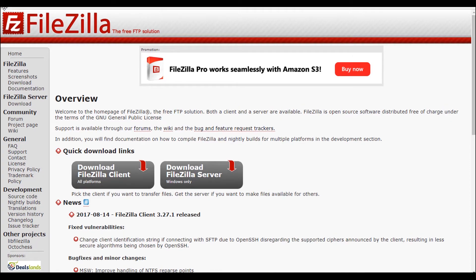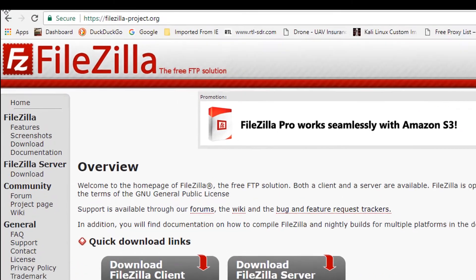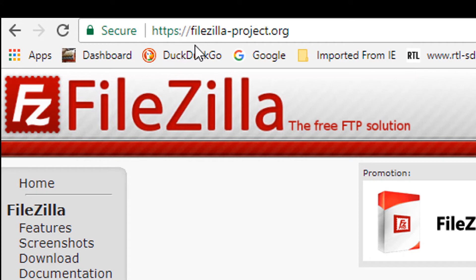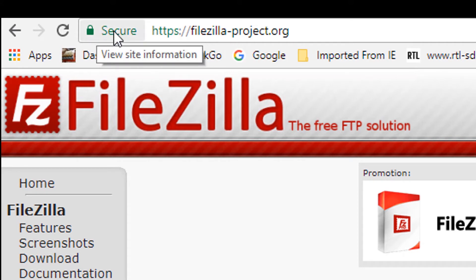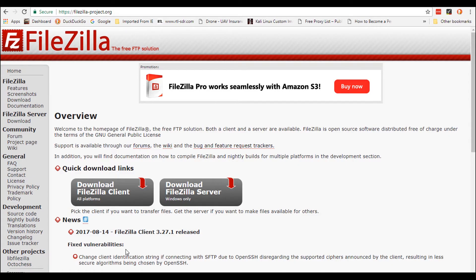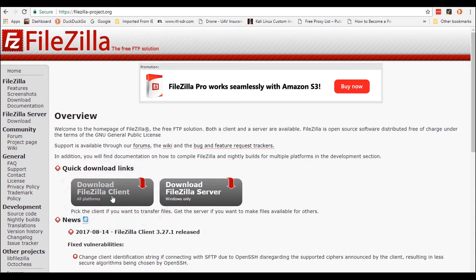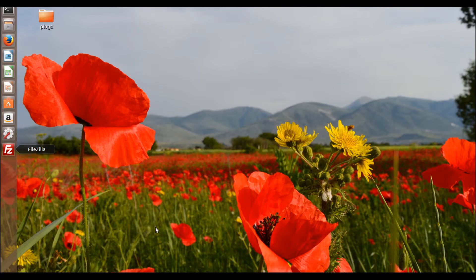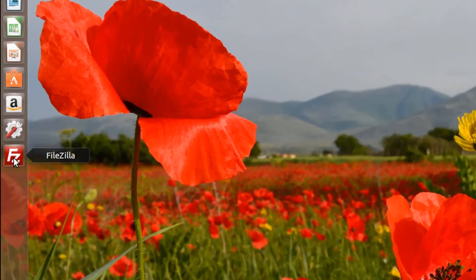If you do a Google search for FileZilla, make sure you end up on filezilla-project.org — make sure you've got the little secure lock there. The download you're going to want is the client version, which is the one on the left. Just push that button and, depending on your browser, it will offer you an opportunity to save it to your hard drive. Then unzip it, and once you've installed the software properly you'll find an icon most likely on your desktop.